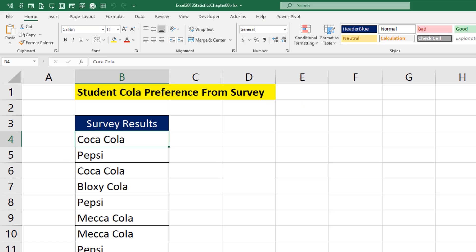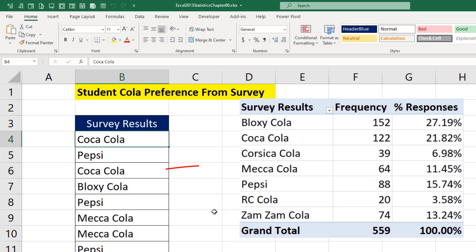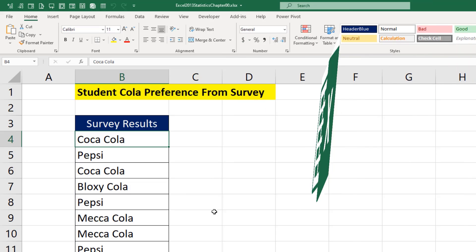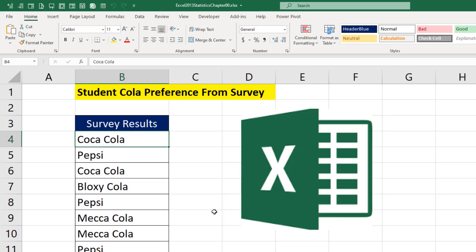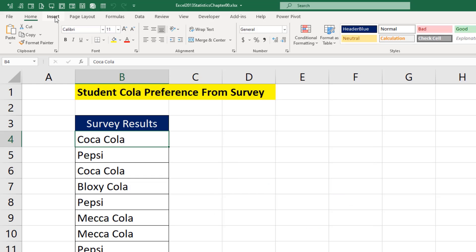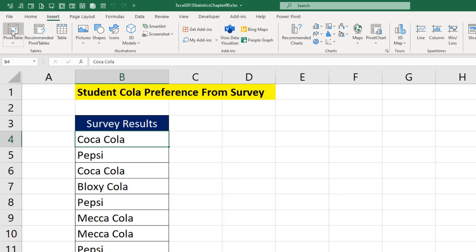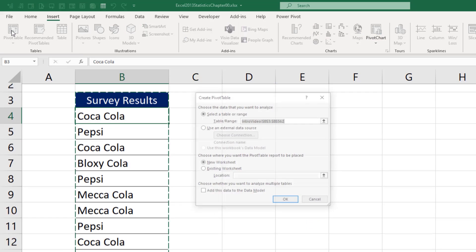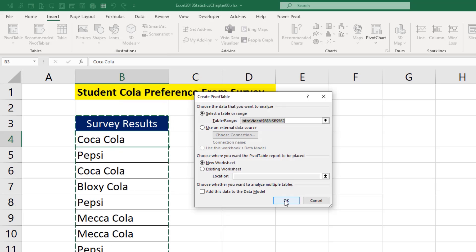Because out in your jobs, when you're given a column of data like this and you need to know the percentage responses, using Excel, it's quick and easy. Insert ribbon tab, pivot table, click OK.